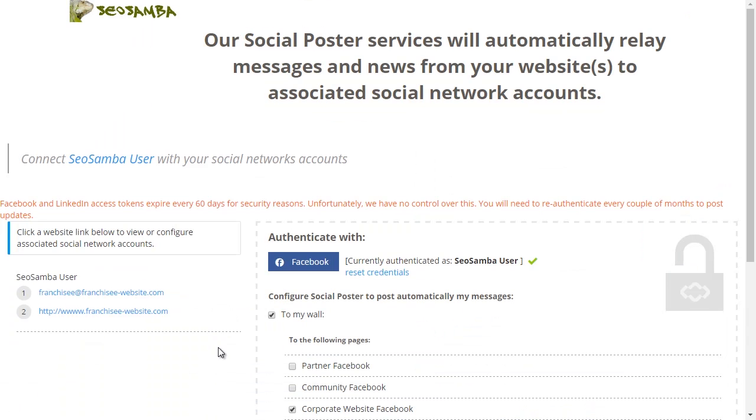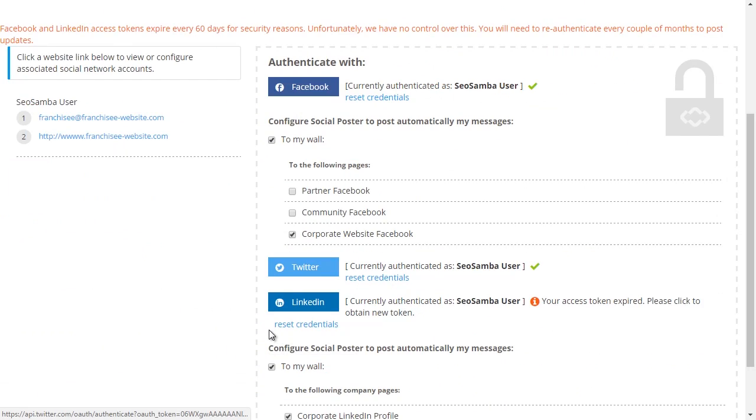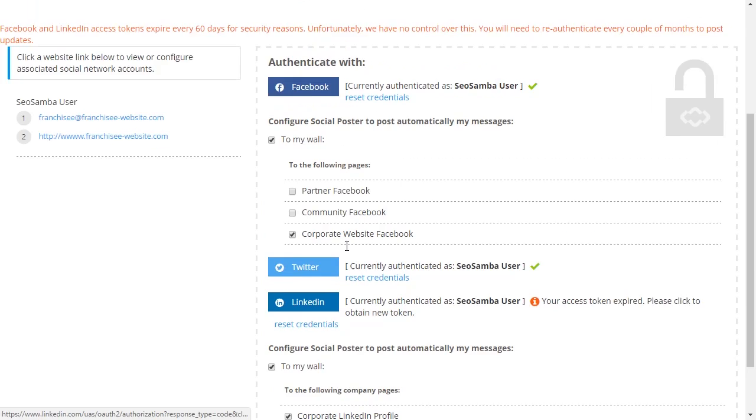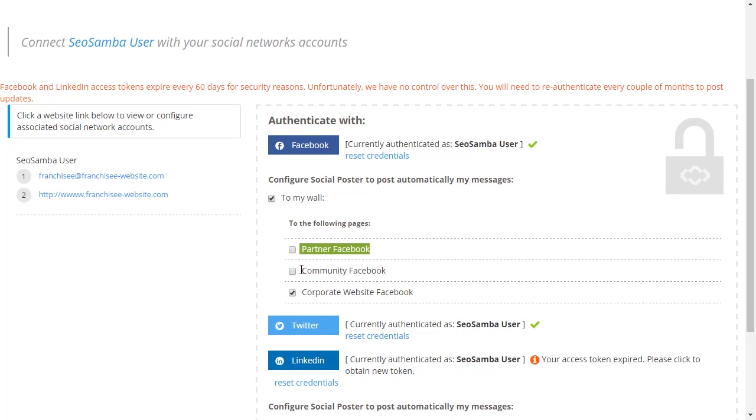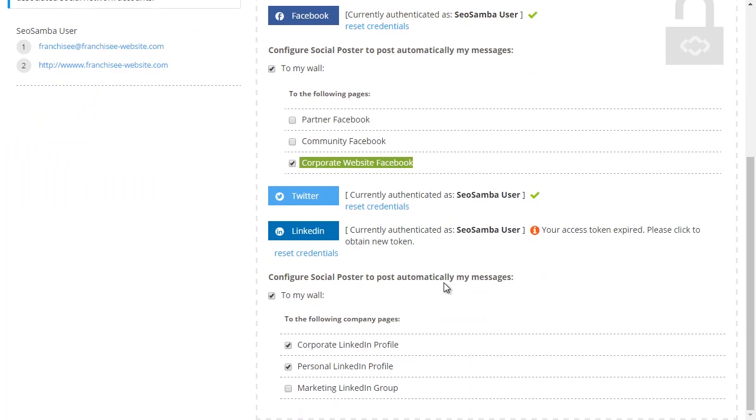Now all you need to do is click the social network icon and enter your credentials. Once complete, repeat with all the other social media icons. Observe that you can post both to your walls as well as company pages that you manage. Pick and choose where you wish to have your updates published to and then close that window.